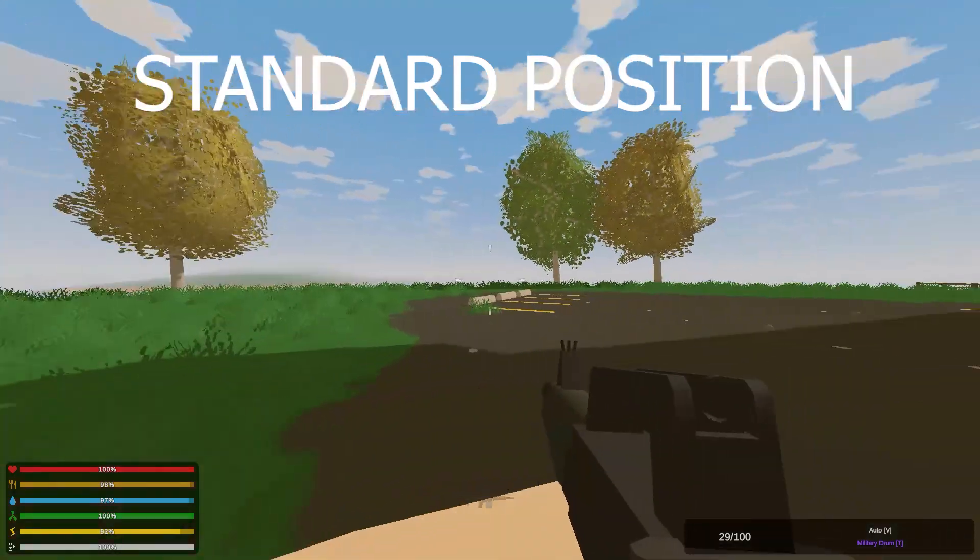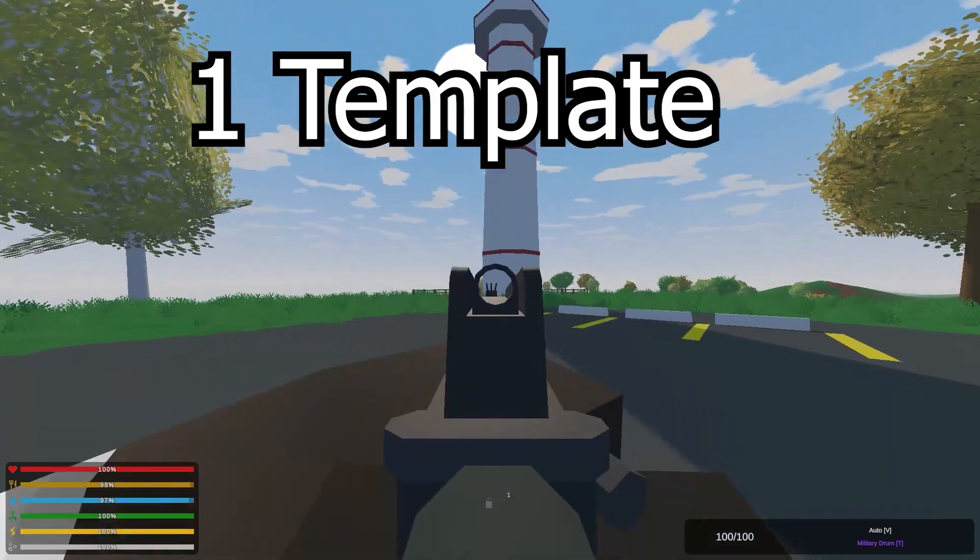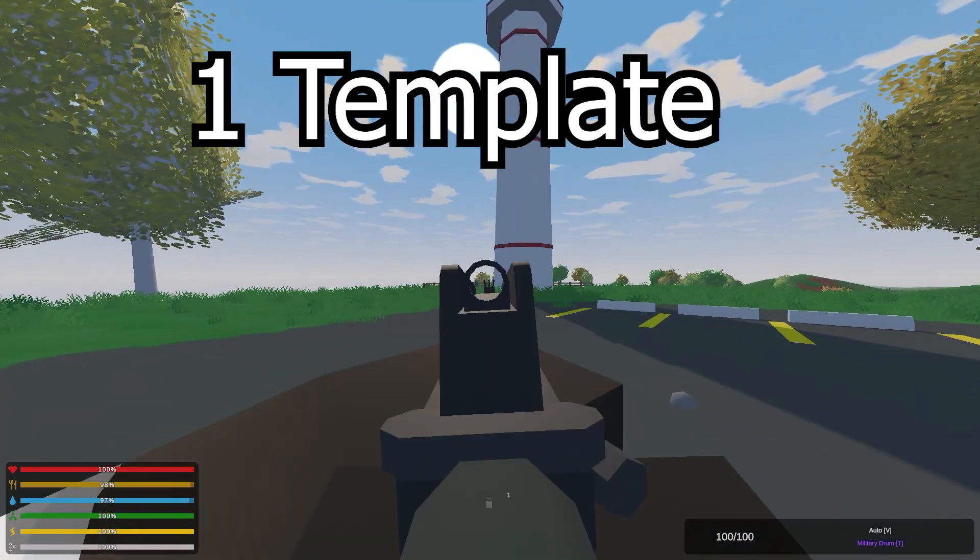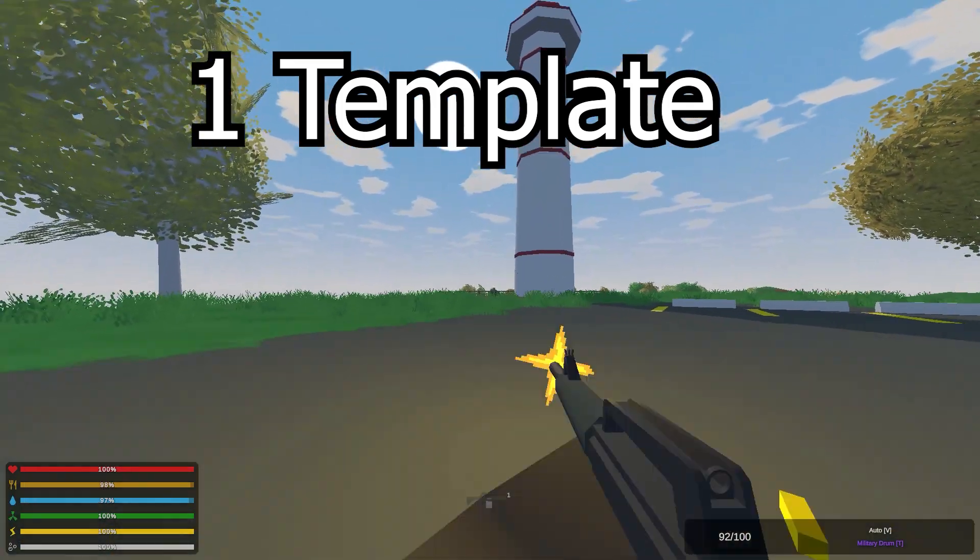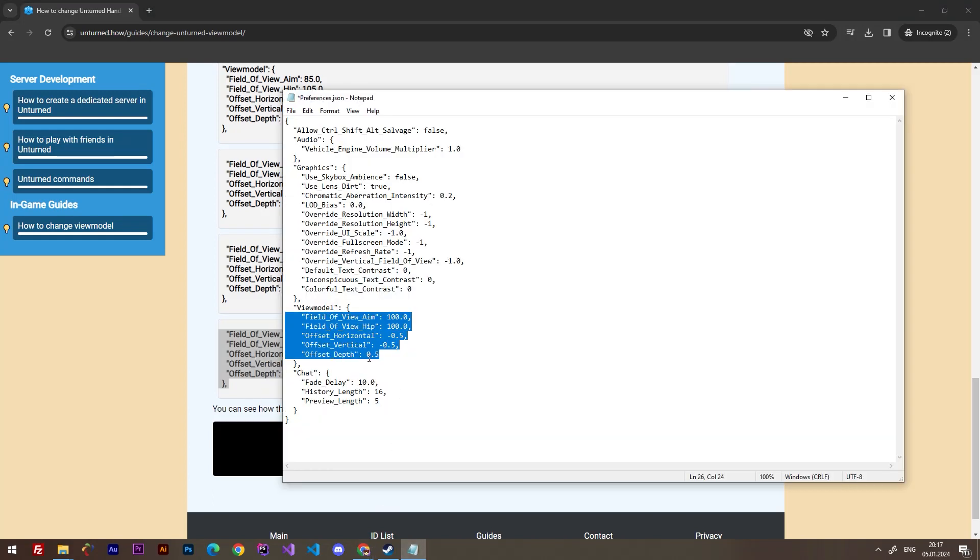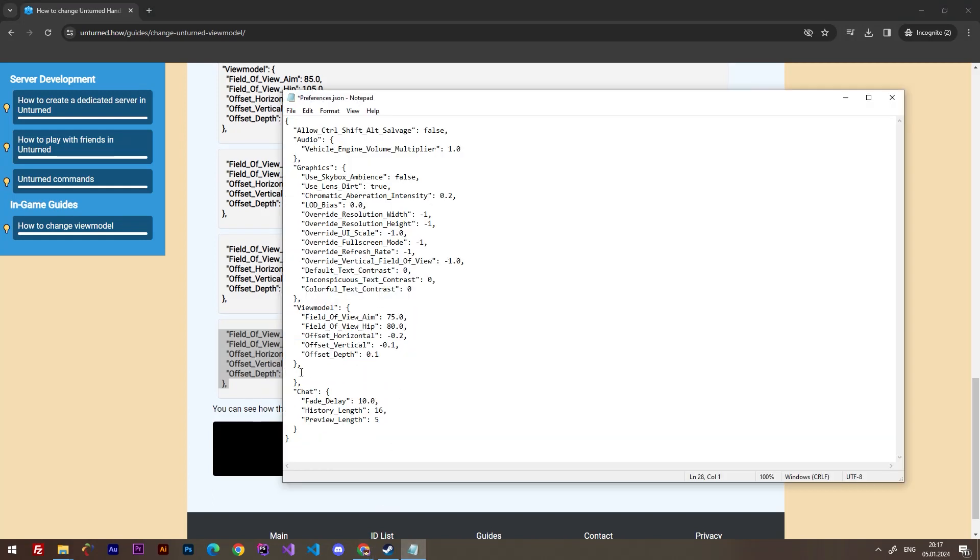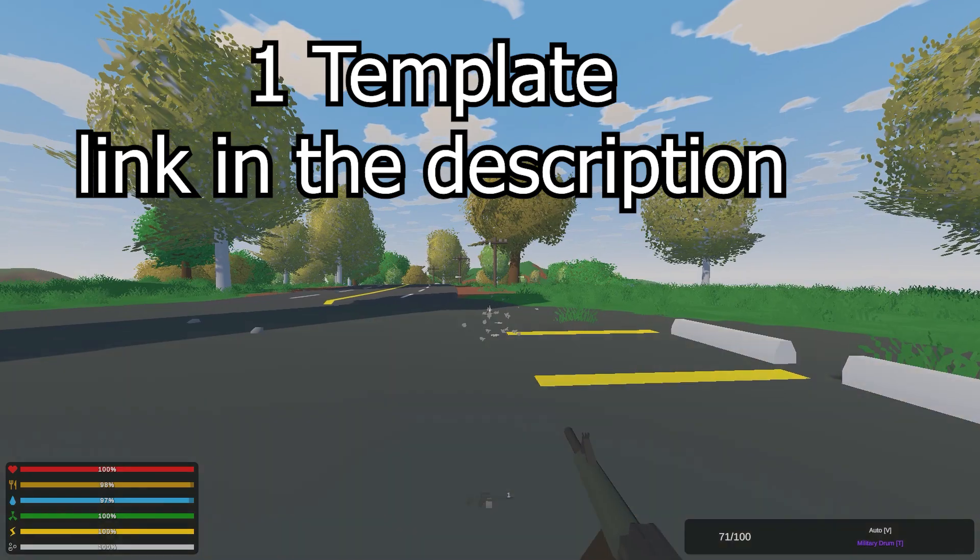Set a position of hands like in this video, for example. This is the first variant, so you can just copy these values and paste them instead of the old values. Press Ctrl+S and then restart the game. By the way, the game should be turned off.